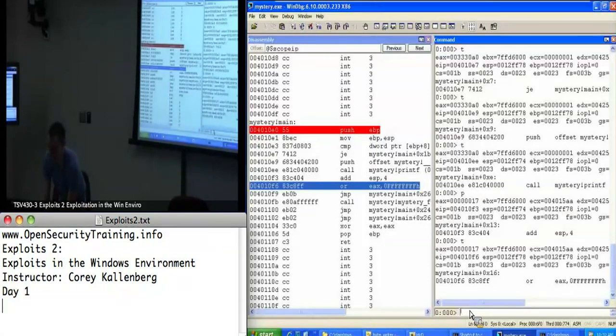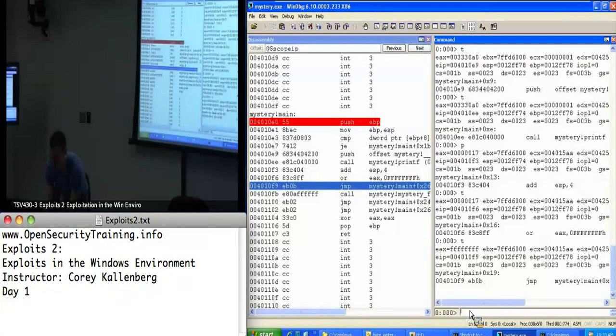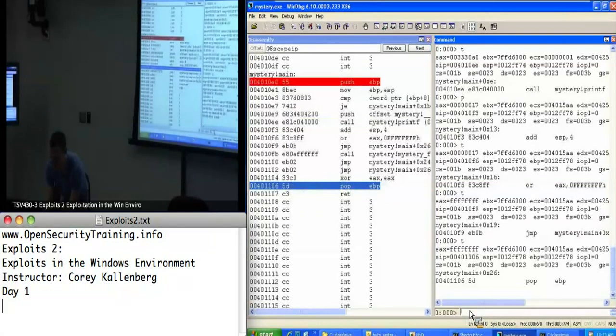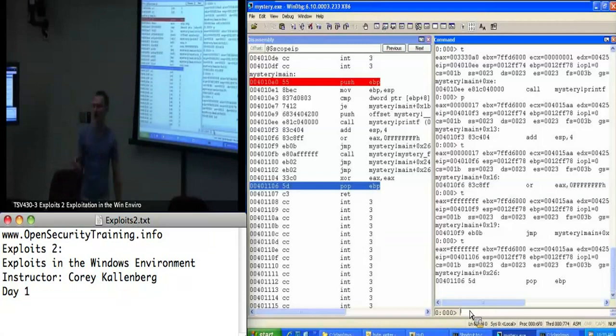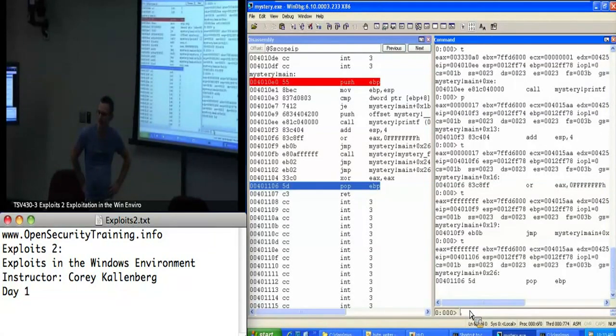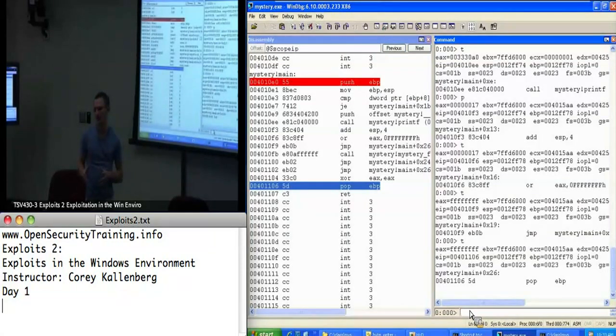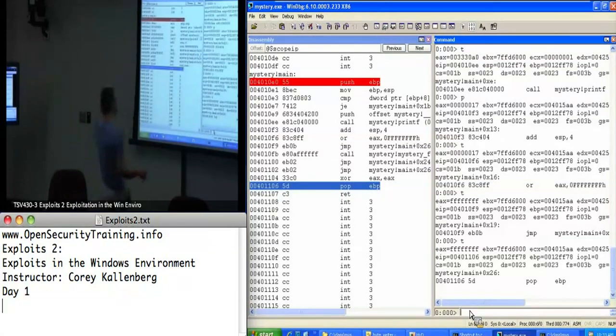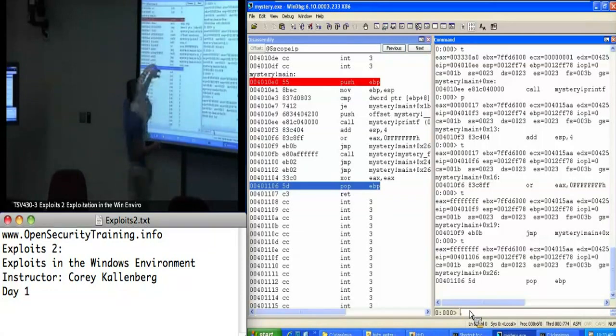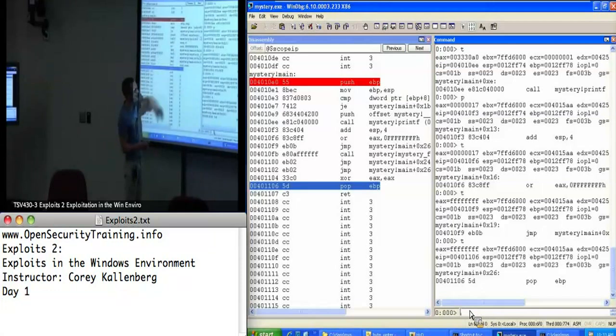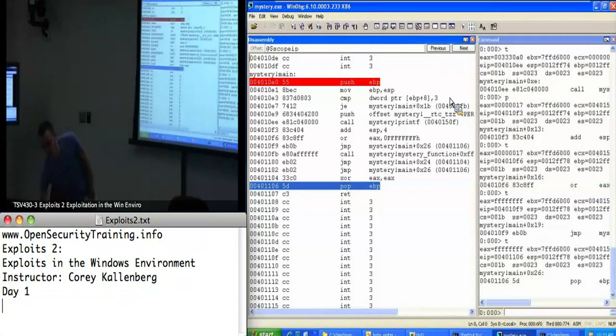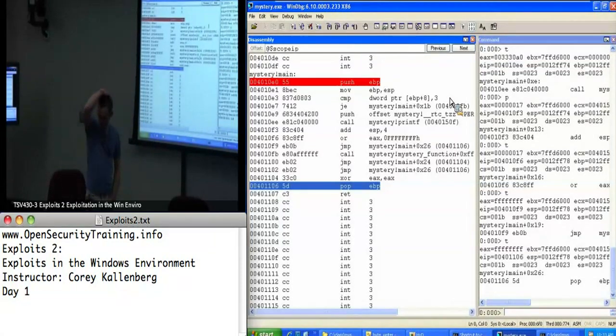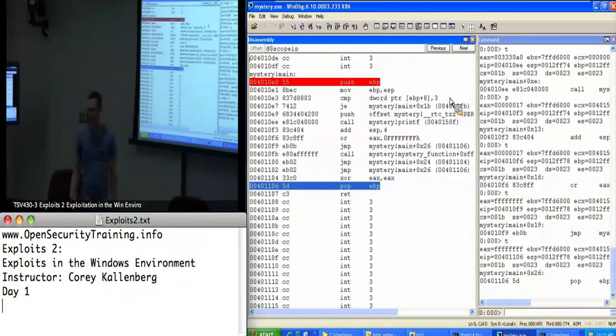This is going to print this message that we've been seeing on the command line. We called printf and it's cleaning up the stack. Looks like it's setting a return value, jumping somewhere, just leaving the main function. The way it's exiting right now, it's not doing anything. It's just printing a message and then exiting, so there's no vulnerability there.